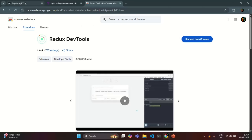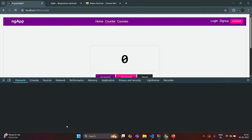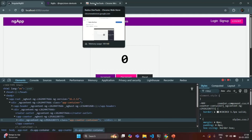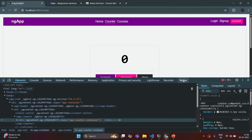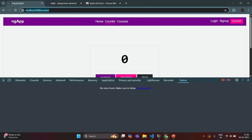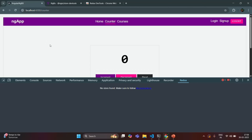Now if I go to our Angular application and open developer tools, here you can see I have this option — Redux. If you have not installed it, you will not see this option; only if you have installed this Redux Chrome extension will you see it. Let's go to this option. Now here it says 'no store found — make sure to follow the instruction.' Basically, this Redux Toolkit is not able to find any store for this NgRx application. The question is: why is this extension not able to find the store?